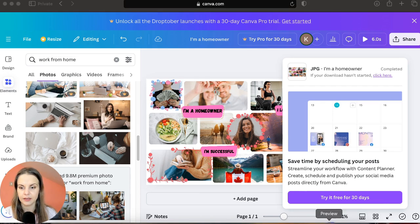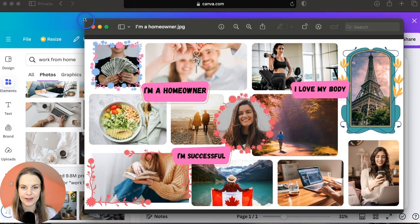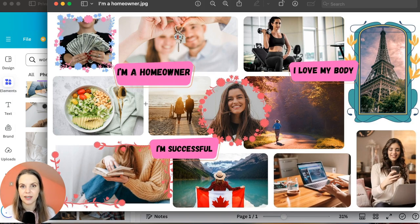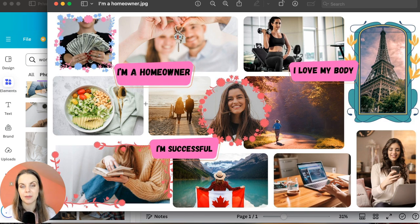Once downloaded, let's have a look — very good! We just created the vision board in Canva and it was really very simple. If you have any questions, let me know in the comments and I'll be happy to help. See you in the next video!